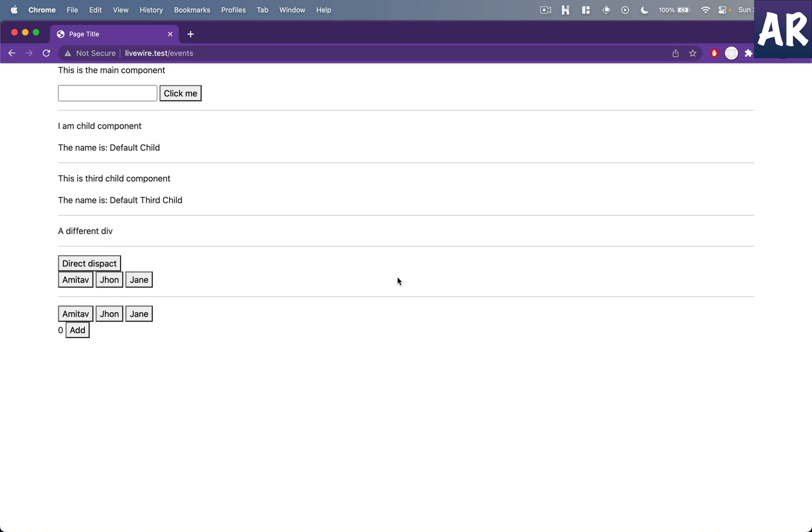Hey, what's up guys, welcome to my channel. Today in this video we are going to look at navigations with Livewire. Now obviously we have done a few things already in our application if you have followed so far.